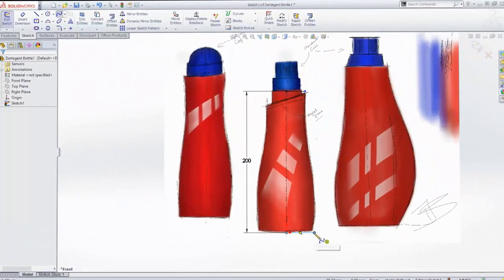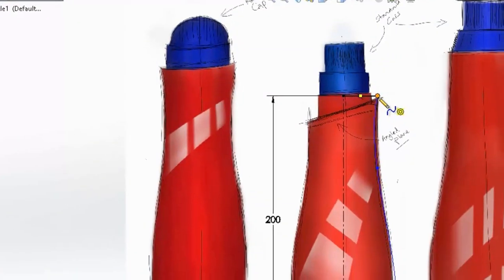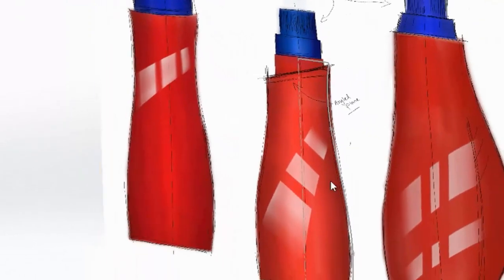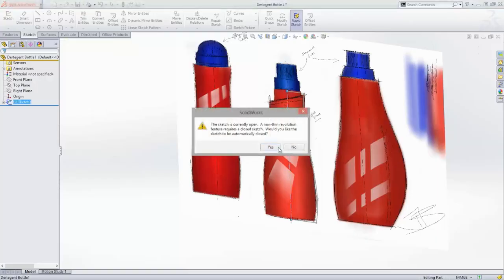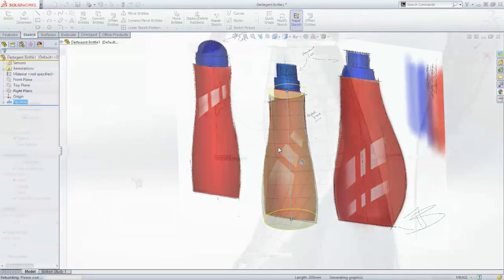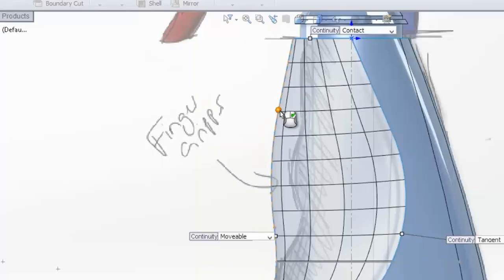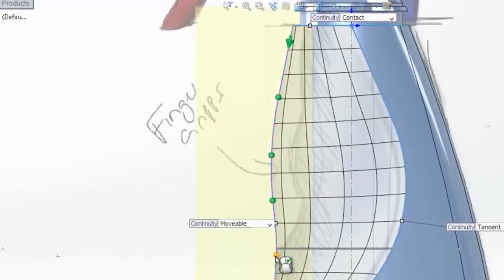Tailoring product shapes for ergonomics and aesthetics in SolidWorks is as simple as pushing and pulling on surfaces. This makes it incredibly easy to create a product that captures the conceptual vision.